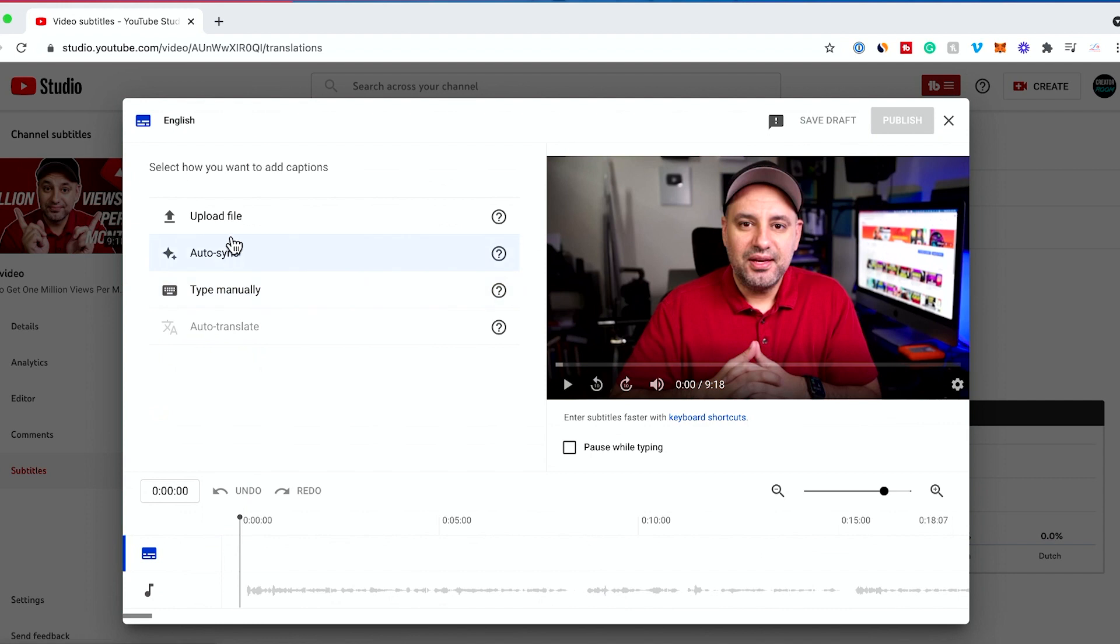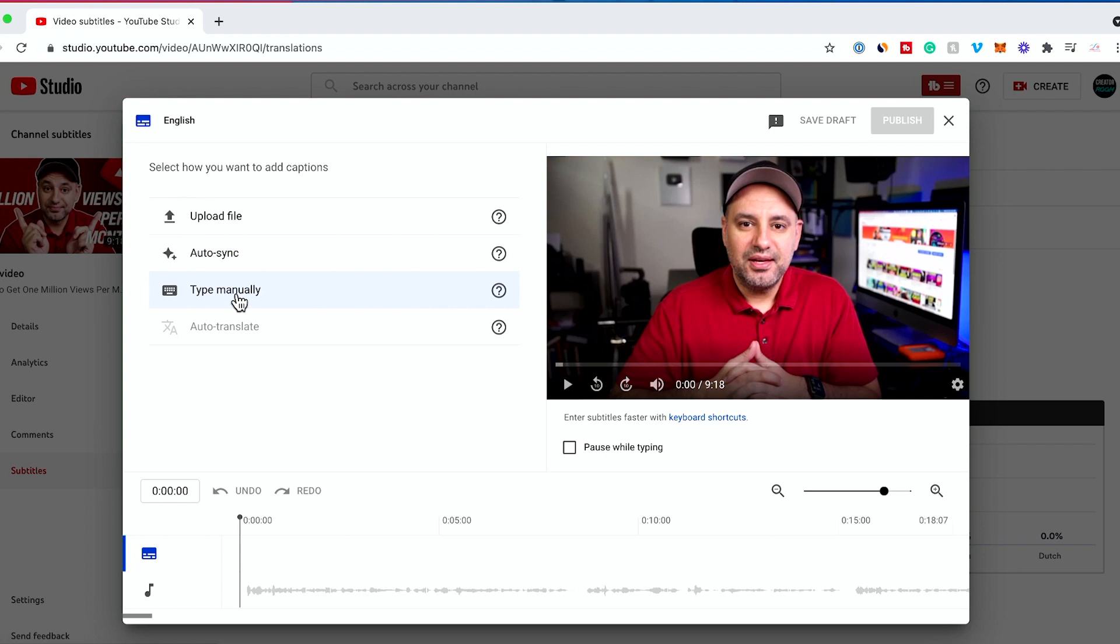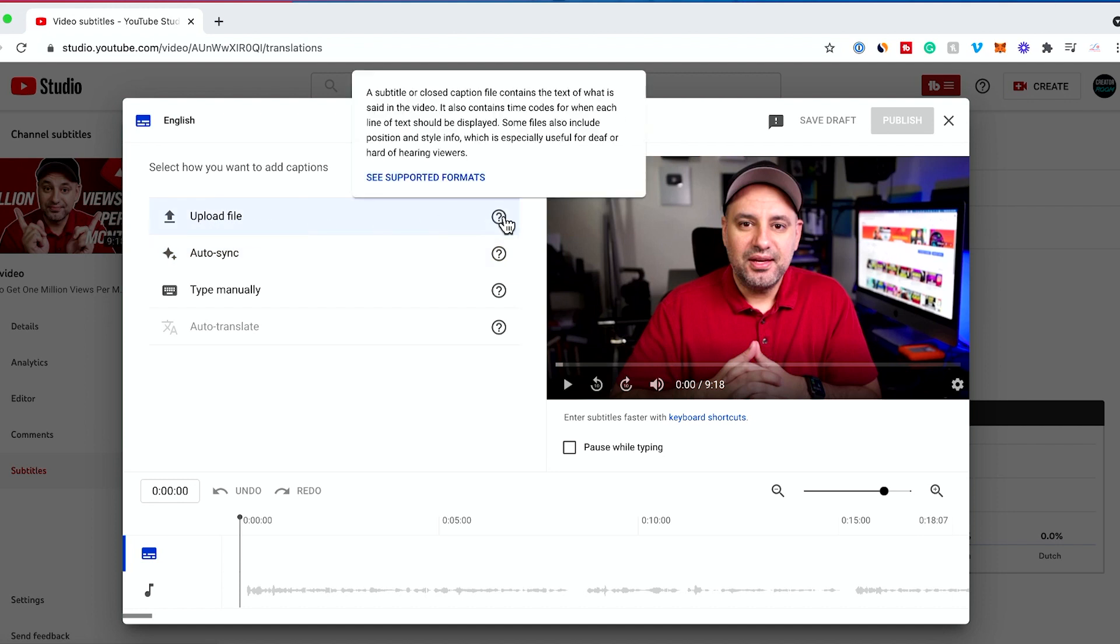You have basically three different options for adding subtitles inside of YouTube. Add your captions by uploading a file, auto syncing, and typing manually. I'll mention each one briefly and show you in more detail a couple of them. If you upload your file, this is basically if someone else or a different program created your subtitle files for you. Typically the supported format, a very common one, is called SRT.